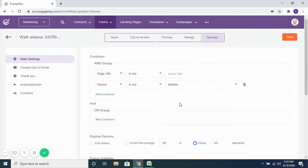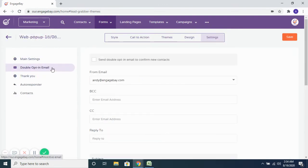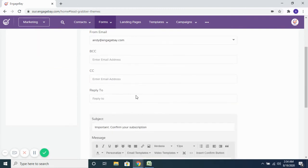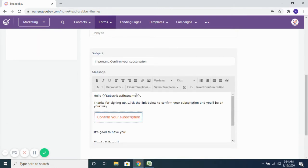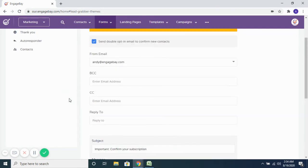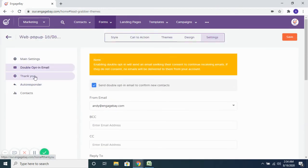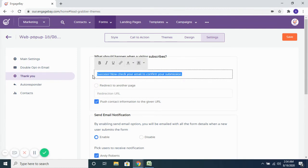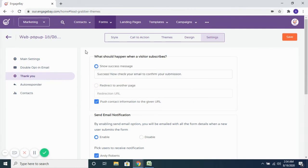And then once somebody submits their details, you want to send out a double opt-in email — you could do that. And if you choose to do this, only once they opt in to receive communication from you, no further emails would be sent to them from the system. Or you simply want to show them a success message for submitting their details on the form, or redirect them to another page on your website — you can put the redirection URL here.